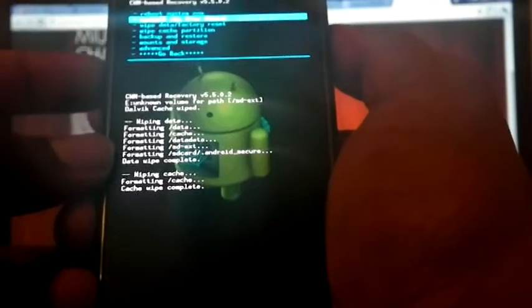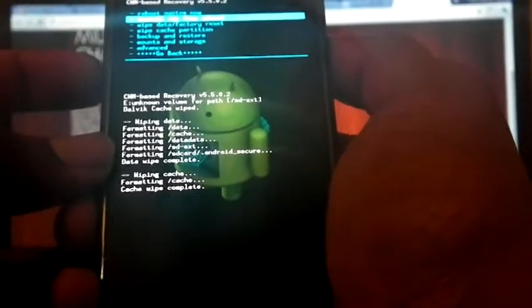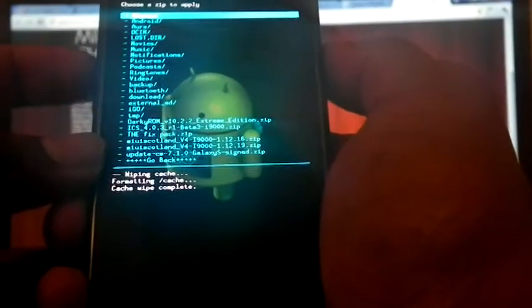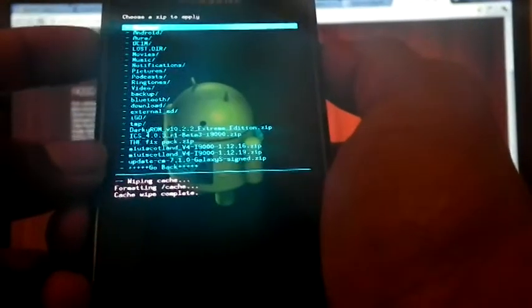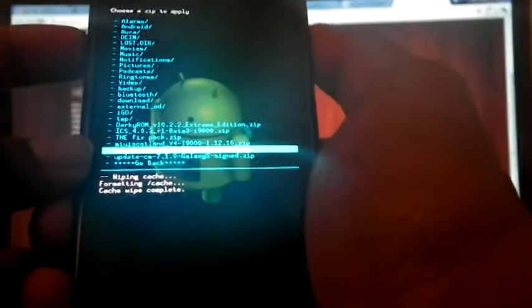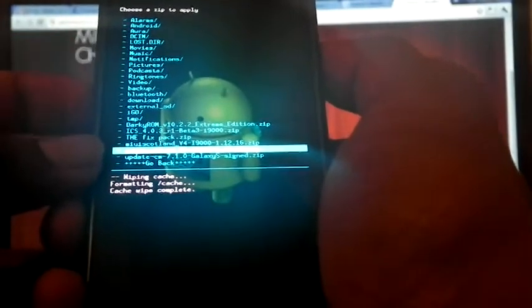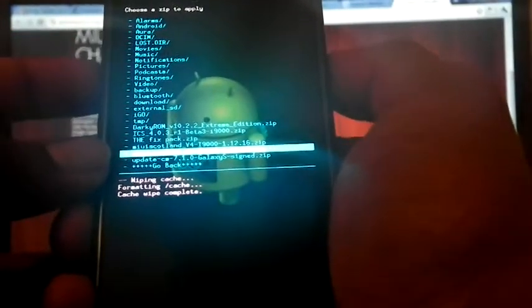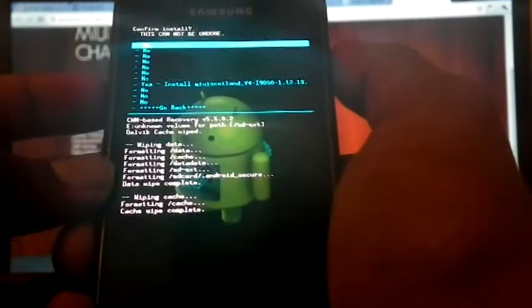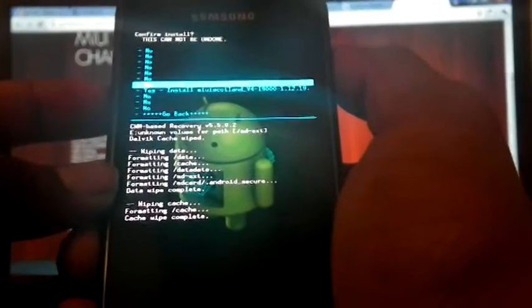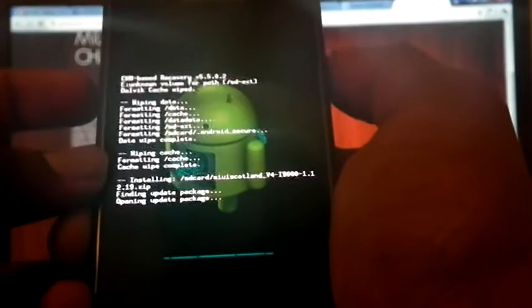Now install it from SD card. Choose from SD card. Select MIUI Scotland v4 i9000 1.12.19 and select yes.